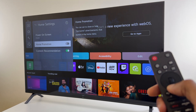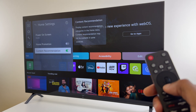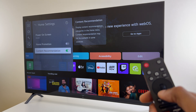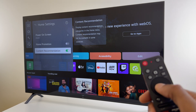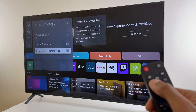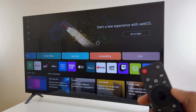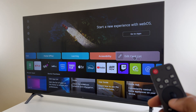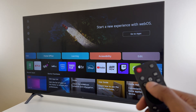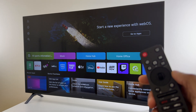Next is Content Recommendation — display content recommendation categories in the Home Menu. Content Recommendation may not be available in some countries. So let's toggle that off. Once that's done, we'll press the Home button and have a look. We don't have the advertising, and if we scroll down we have the Input Menu, Apps, and this top menu here. So I hope that's helped.